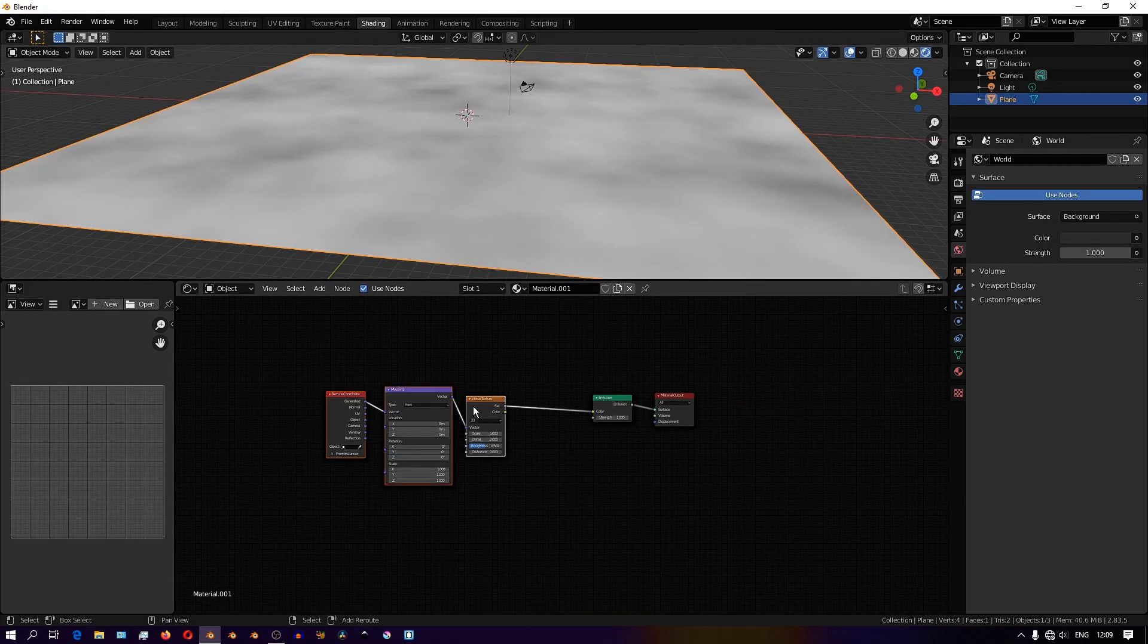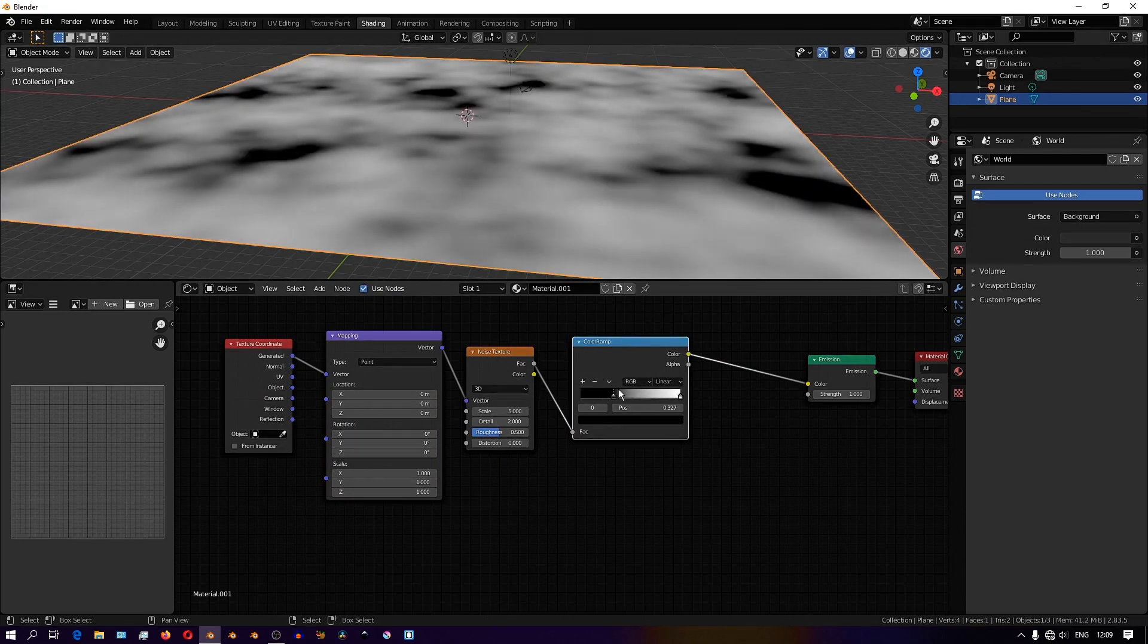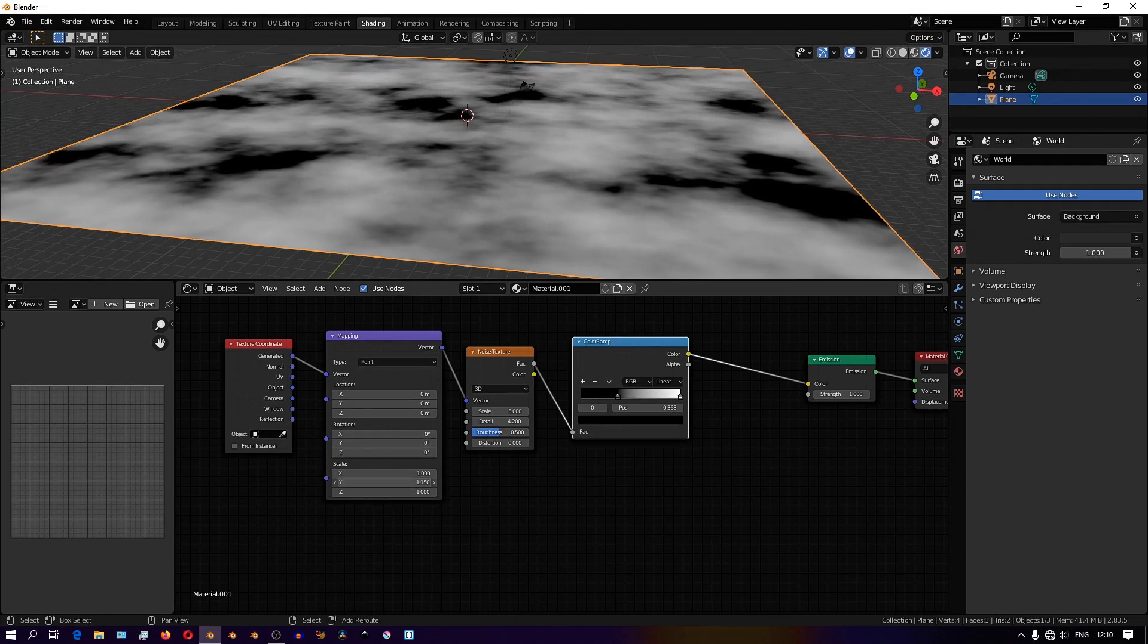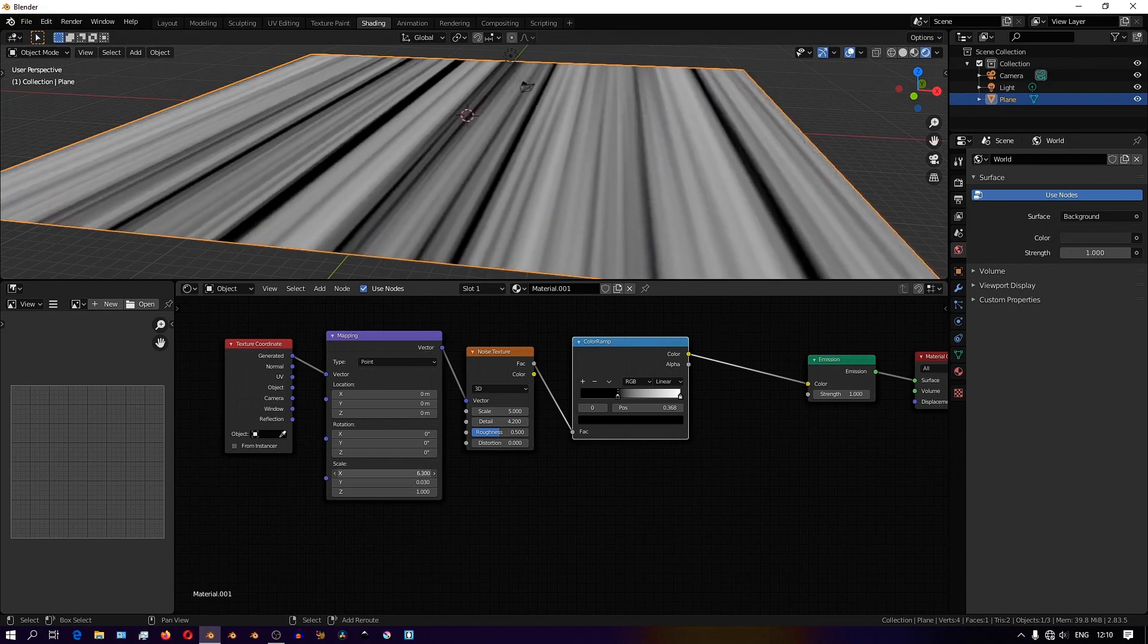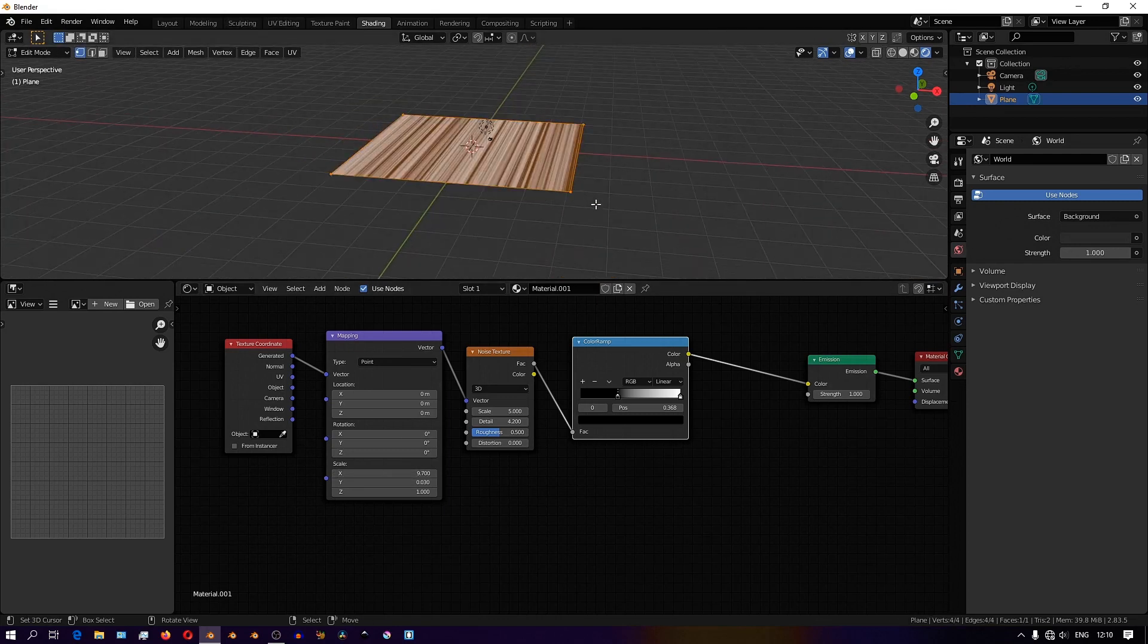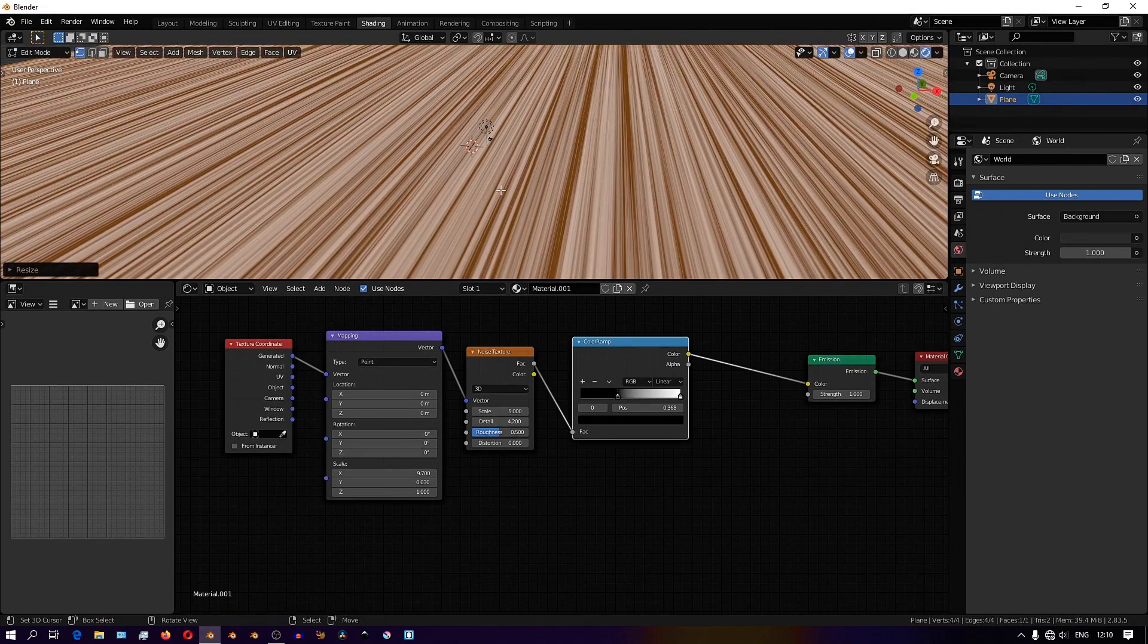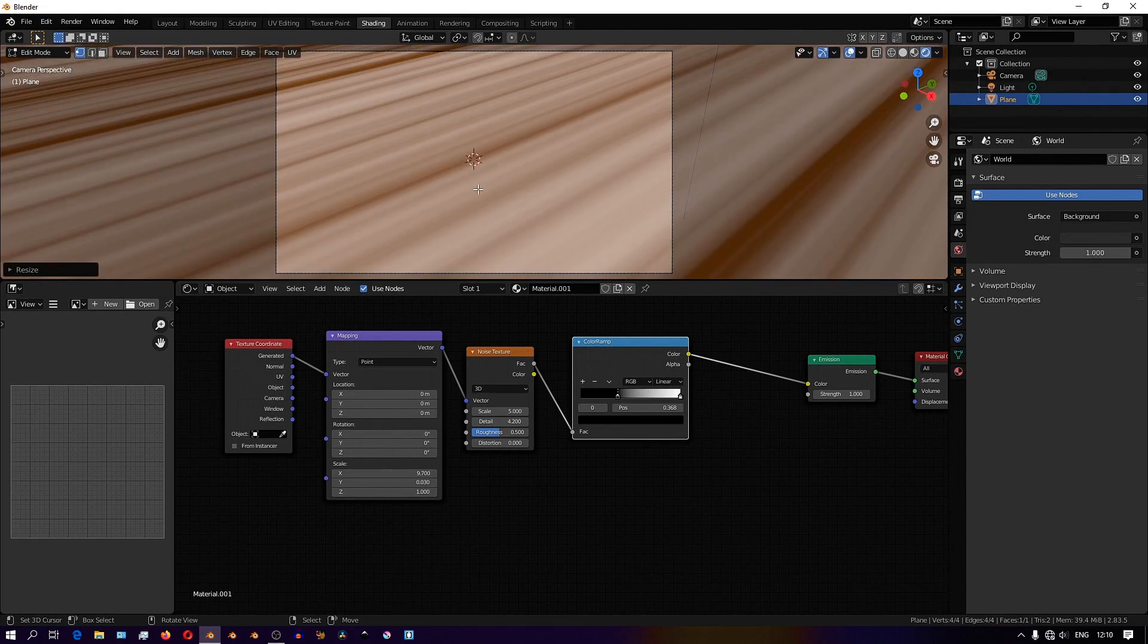Then just add a color ramp and use this color ramp to really crush the contrast so that we can see the dark and light values in the texture. I'll then tweak the values in the mapping node to create this effect where the texture is stretched out in the y-axis towards the horizon from the view of the camera. I'll tweak the x and y scaling values to create this stretching effect. I don't want to stretch it out too far.